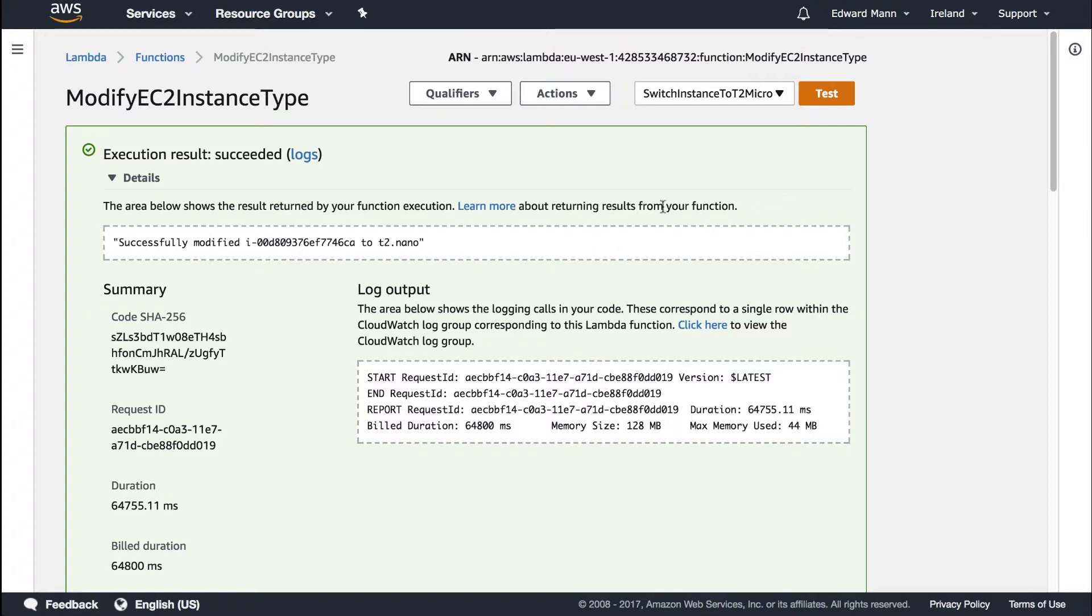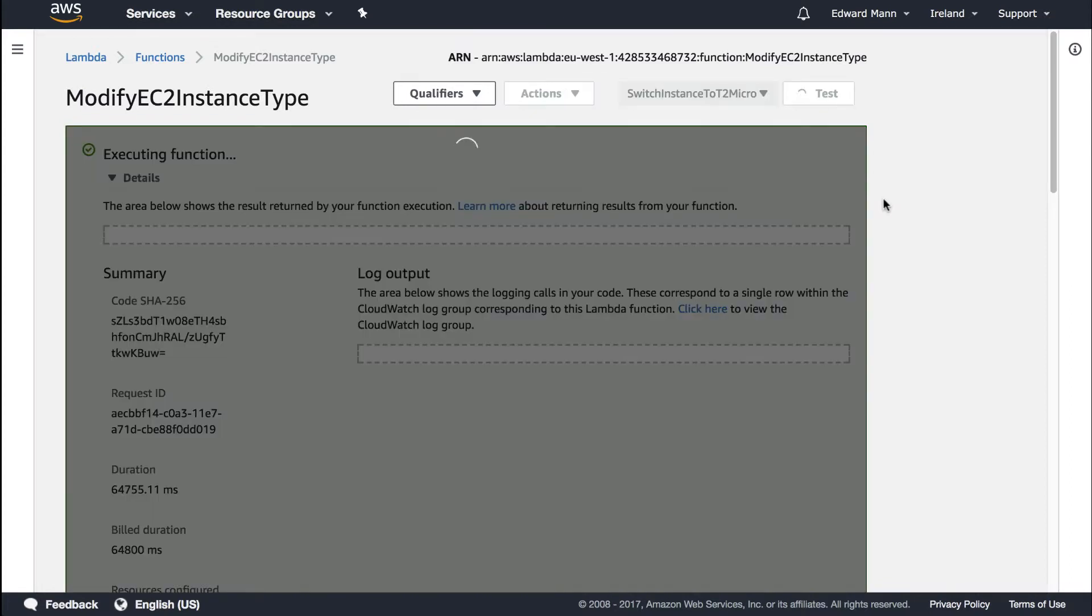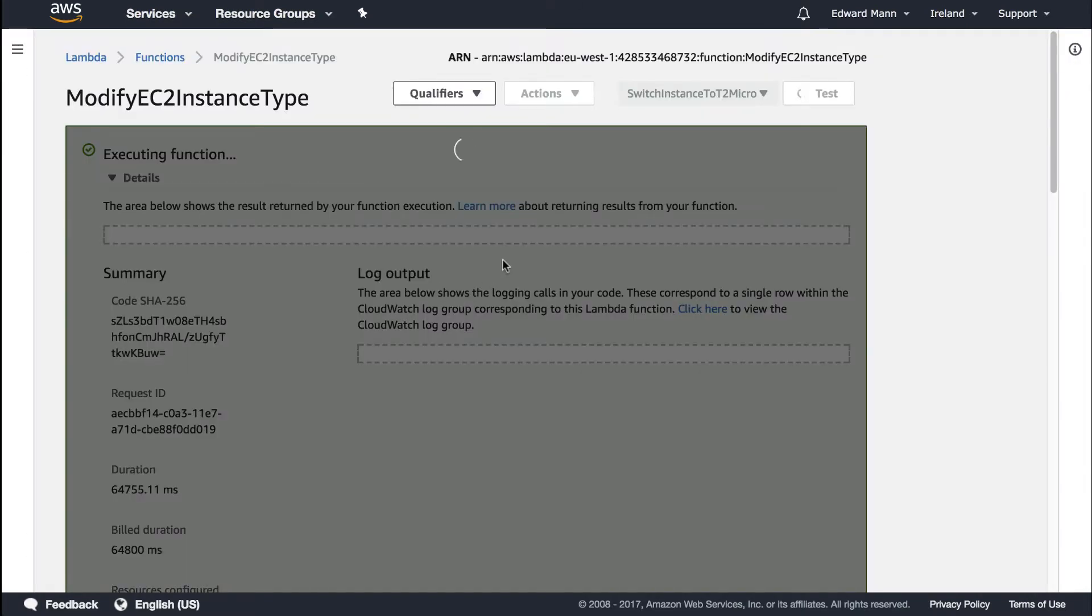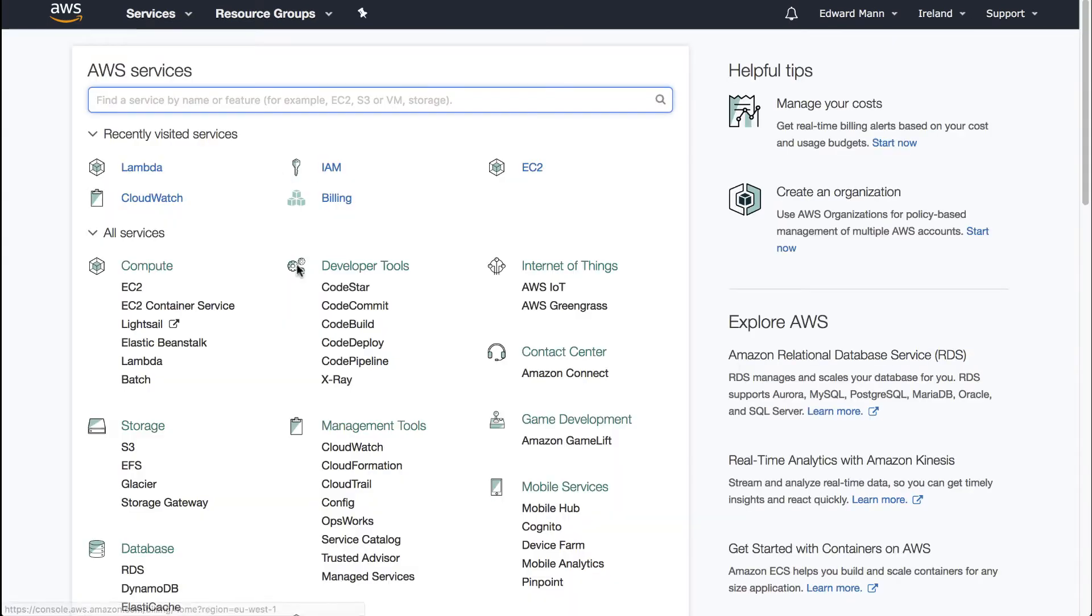We've now got these two test cases. I could also switch it back to a micro instance, which I'll do now. I'll change that back to a micro, and you can see it's stopping and will make it back into a micro instance for us. We can do this manually now, which is great, but let's automate this process so we can take advantage of it on a day-to-day basis.